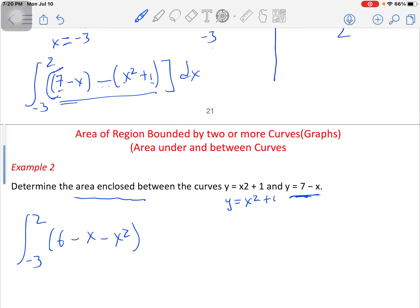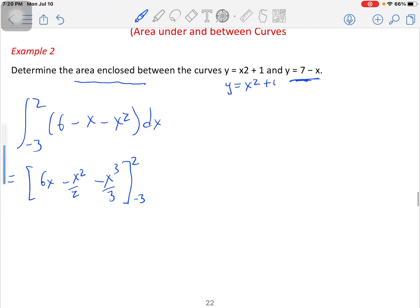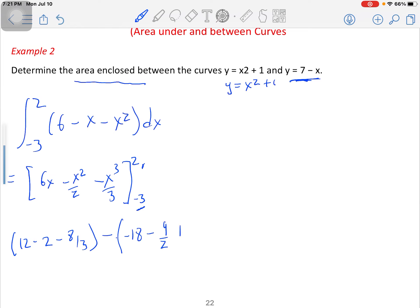Now we evaluate this single function by integrating: we get 6x - x²/2 - x³/3, evaluated between the limits -3 and 2. Applying upper limit minus lower limit, substituting x = 2 gives 12 - 2 - 8/3, and substituting x = -3 gives -18 - 9/2 + 9.